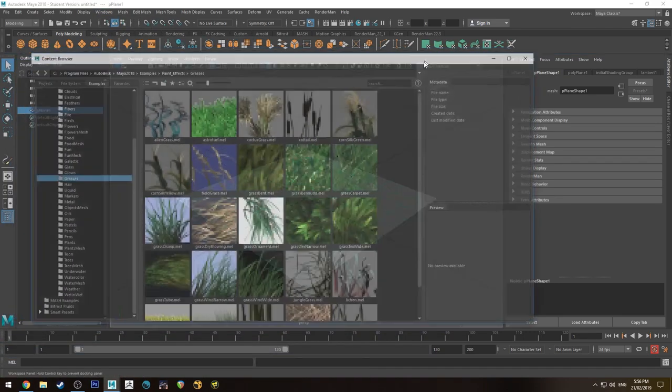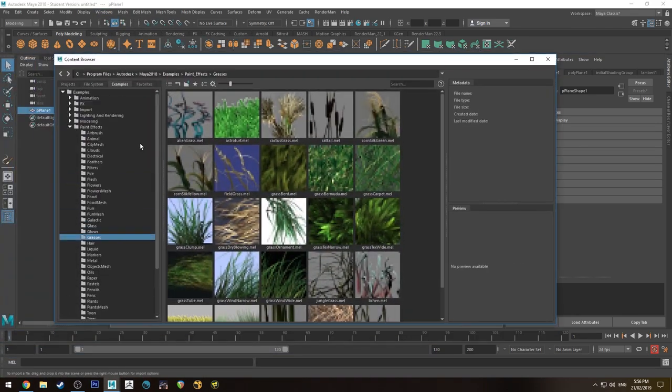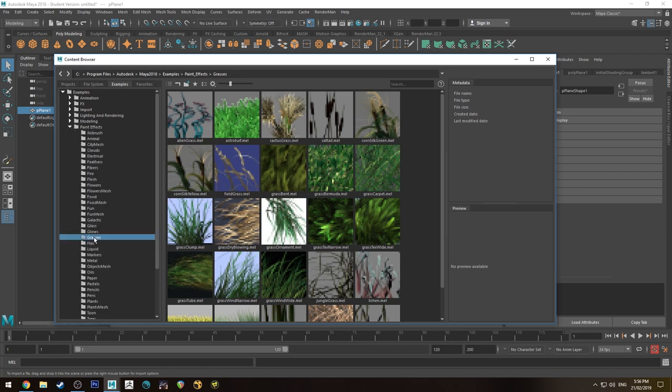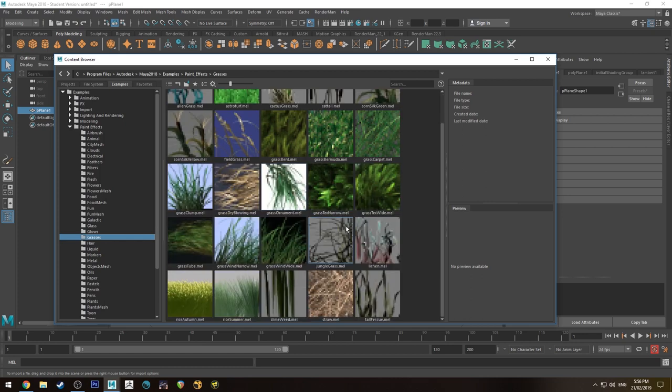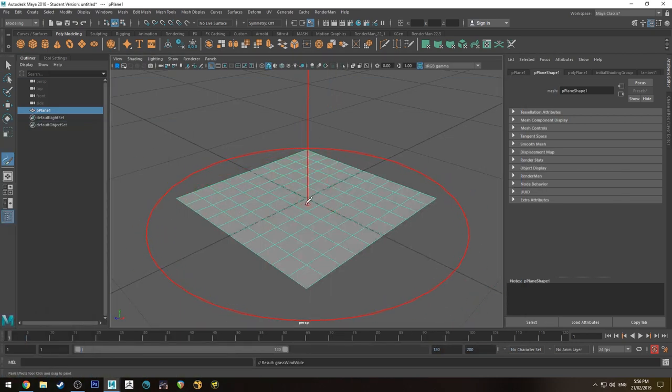Now in the content browser, it looks something like this. You've got the Examples tab here and you want to go down to PaintFX, find Grasses, and then we're going to select Grass Wind Wide, which is the same one I used in the last tutorial.